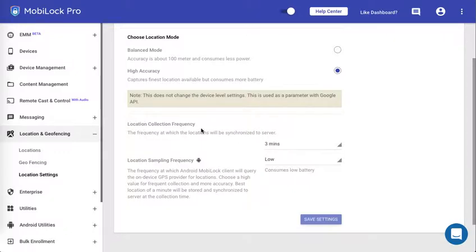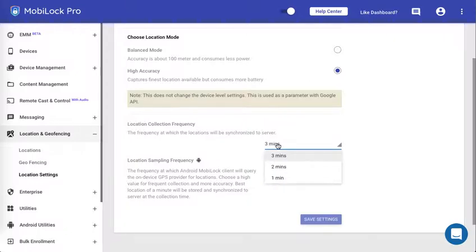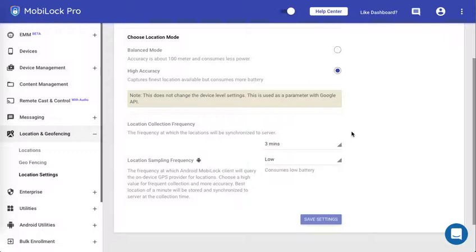The collection frequency tells the client how frequently it should sync the location to the server. The options are three, two, or one. Depending upon that, the location will be synced to the dashboard. The sampling frequency is not applicable on iOS devices. Once we have set that, click on save settings so that the settings will be pushed to all the devices.